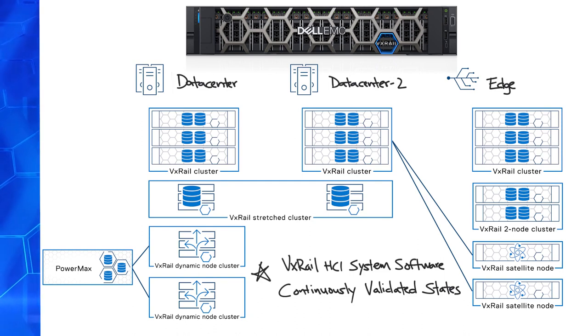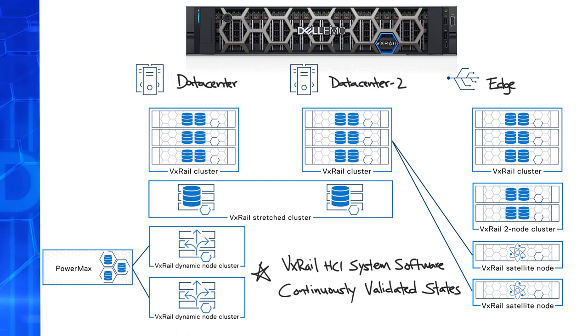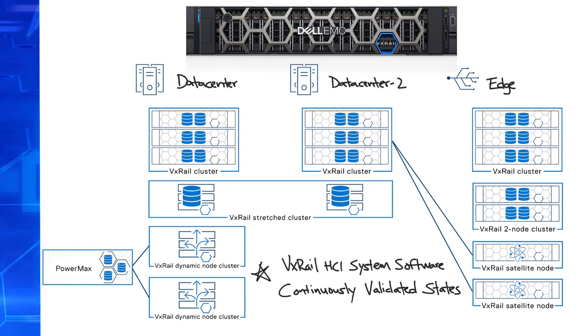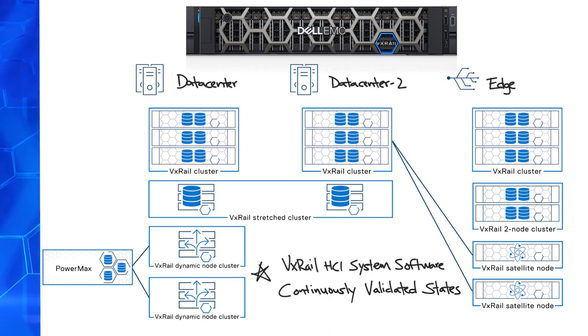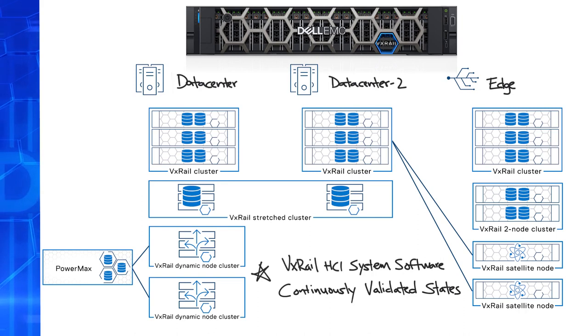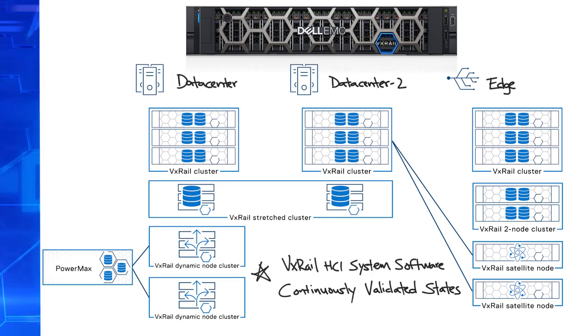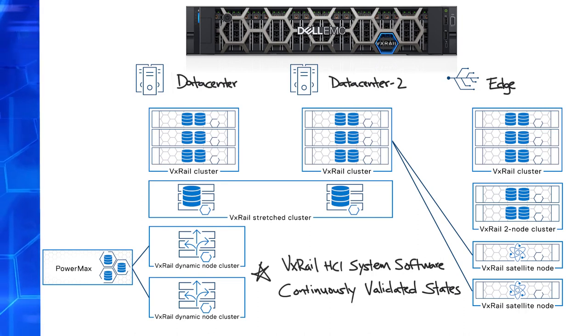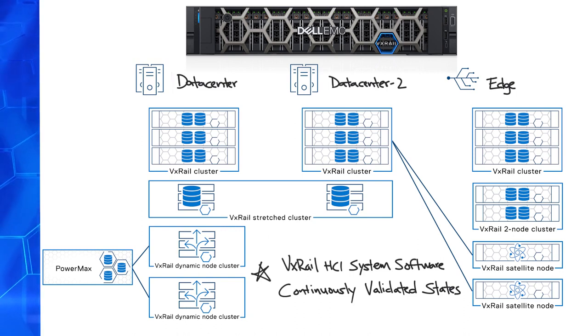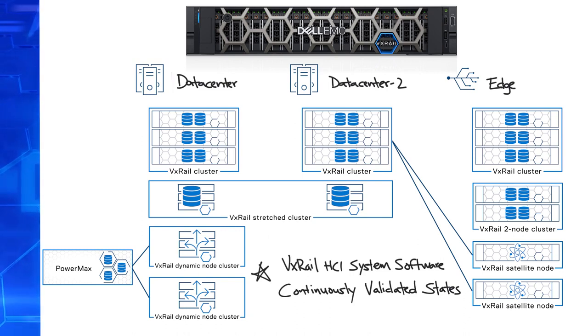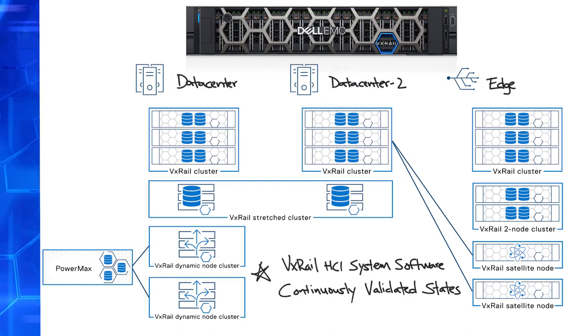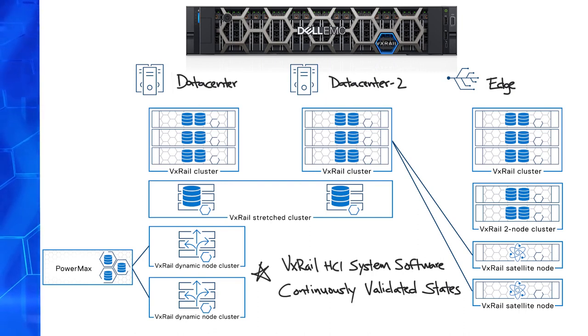For more information about the various VxRail deployment options, you can check out the VxRail two-node cluster, and the stretch cluster planning guides, on Dell Technologies InfoHub. There you can also find our latest podcast that dives deeper into the technical details of VxRail dynamic nodes and VxRail satellite nodes. Thank you for watching this episode on VxRail deployment flexibility. Until next time, bye.